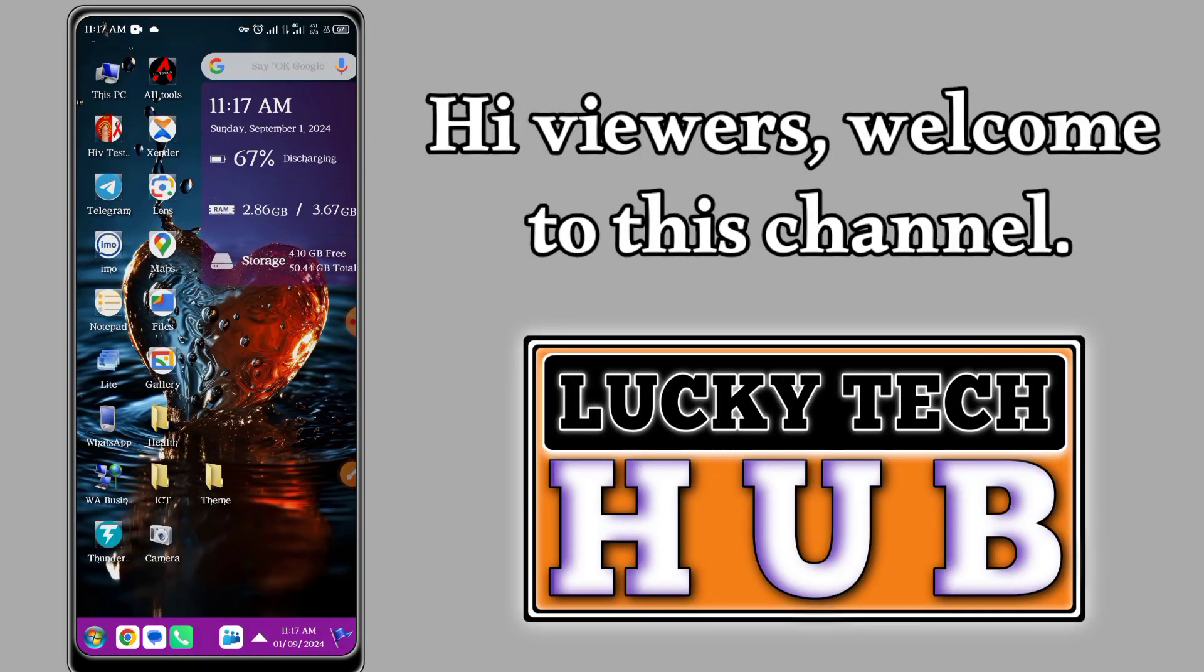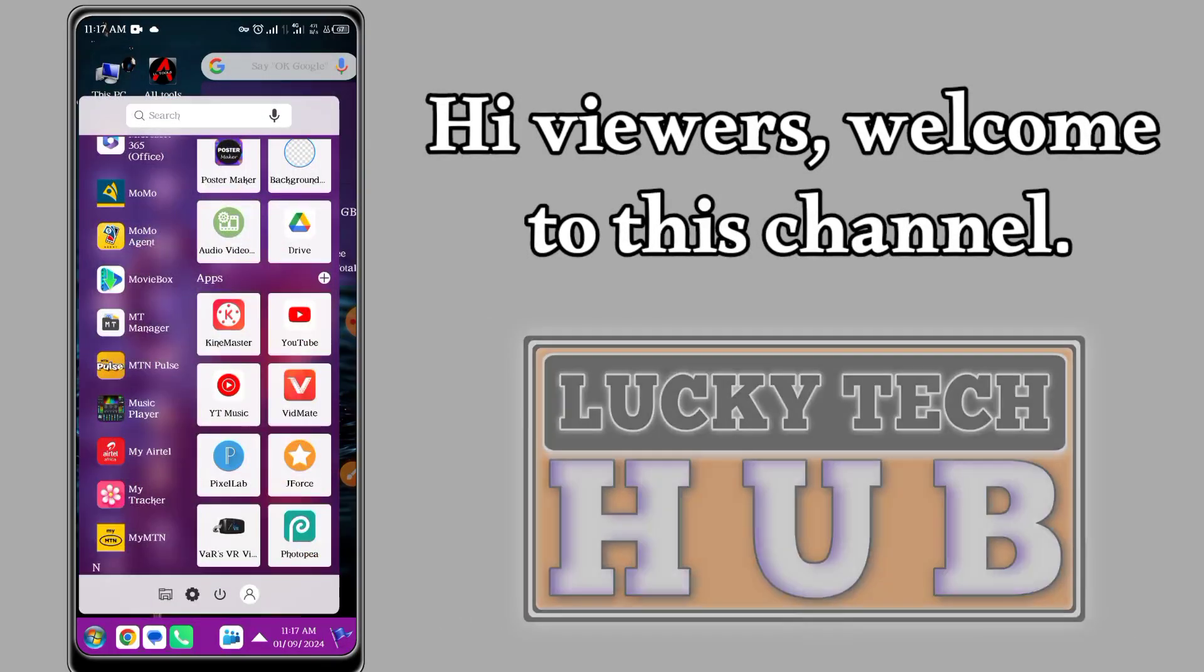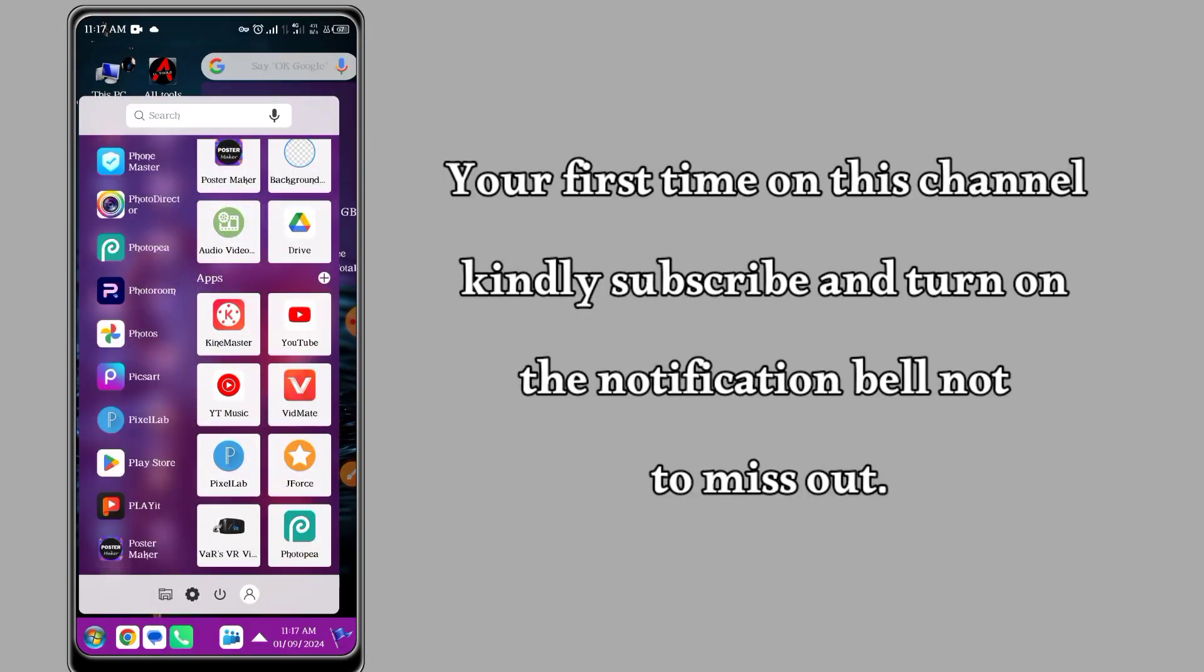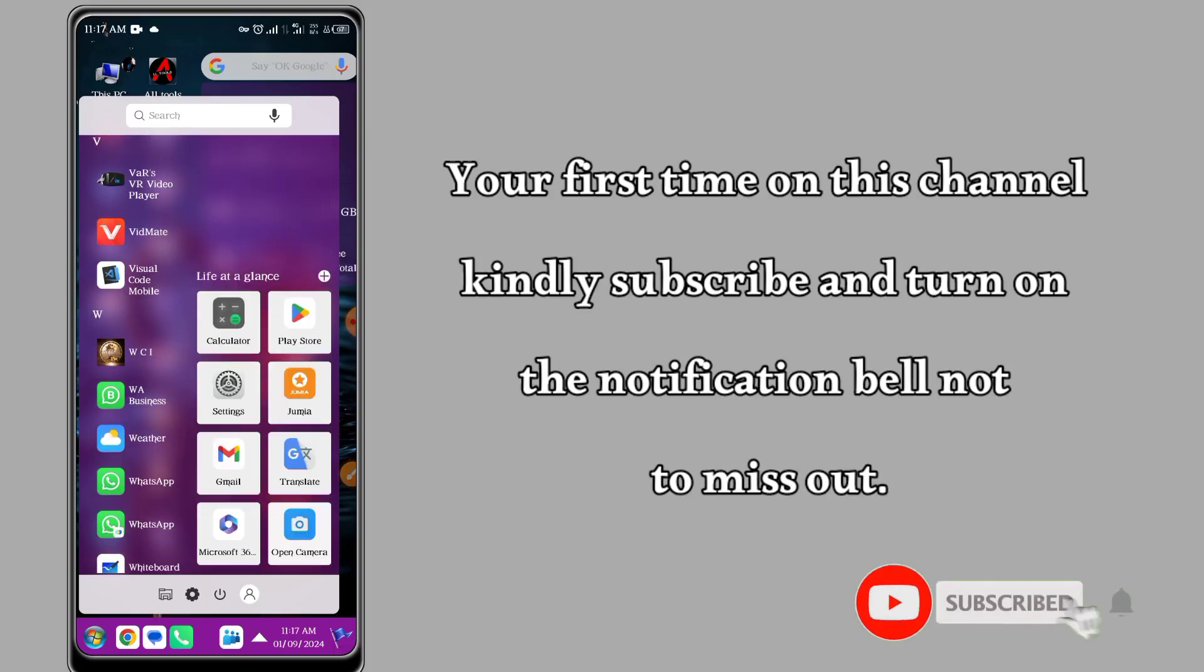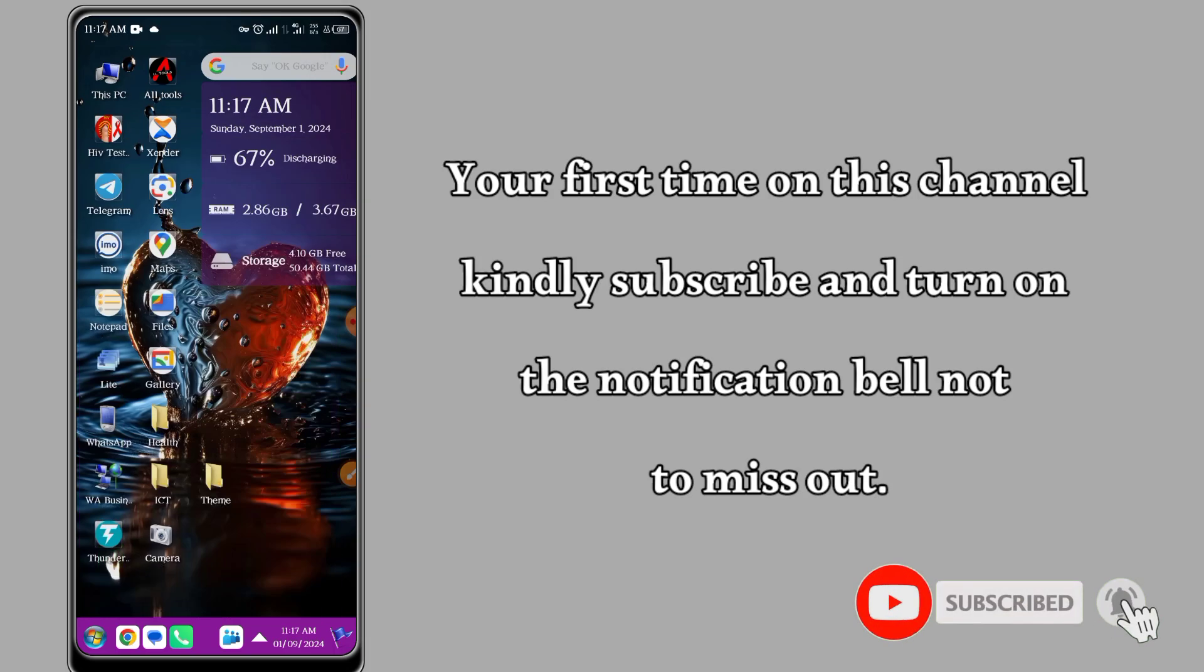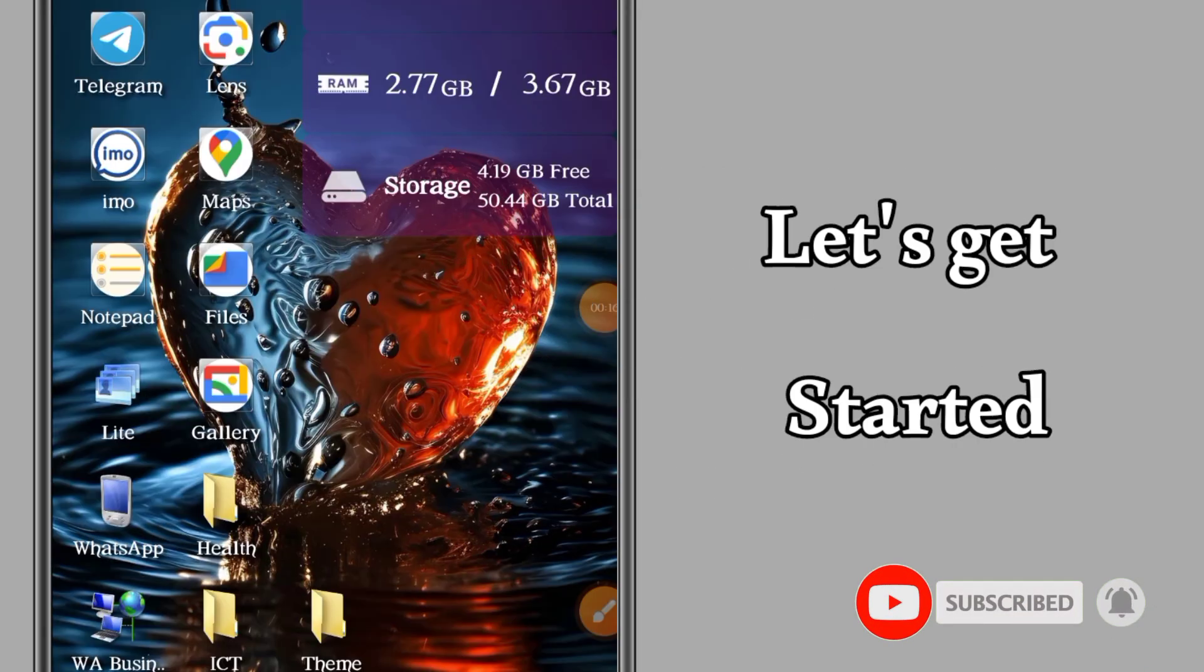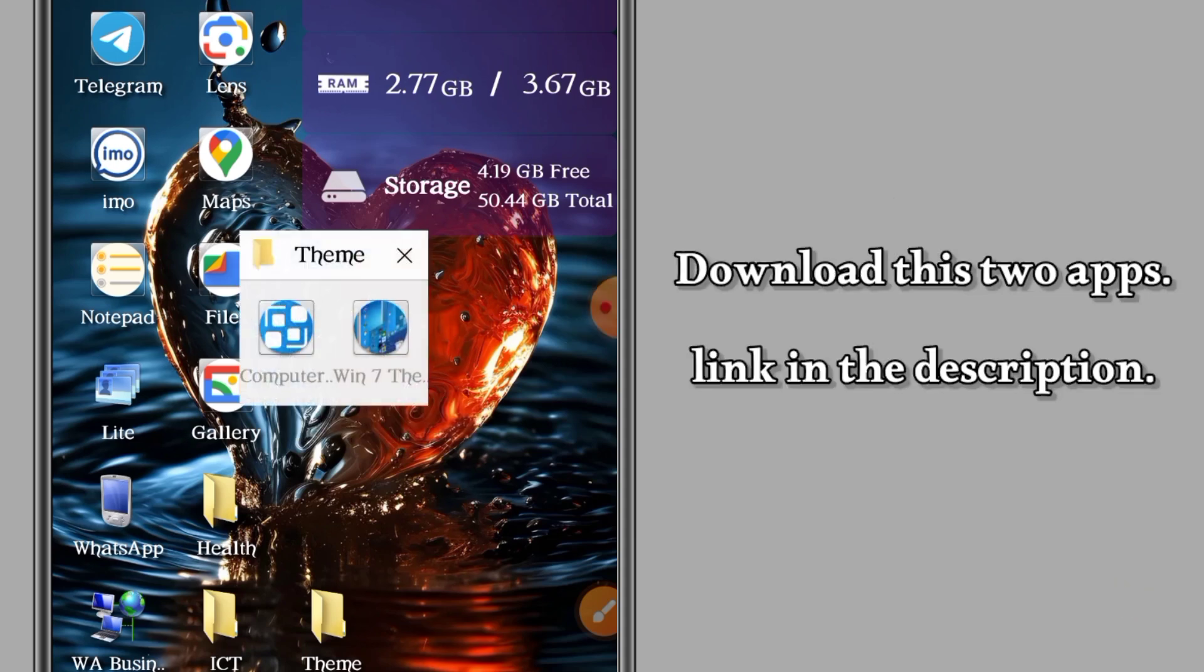Hi viewers, welcome to this channel. If you're a first time viewer, kindly subscribe so that you don't miss out. In this video today, we are going to learn how to run Windows 7 on Android.